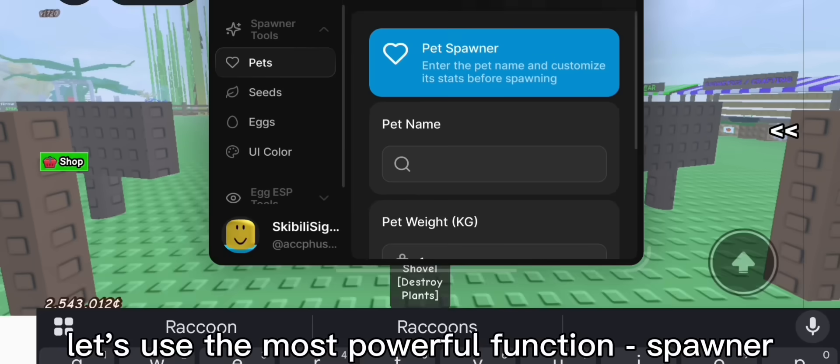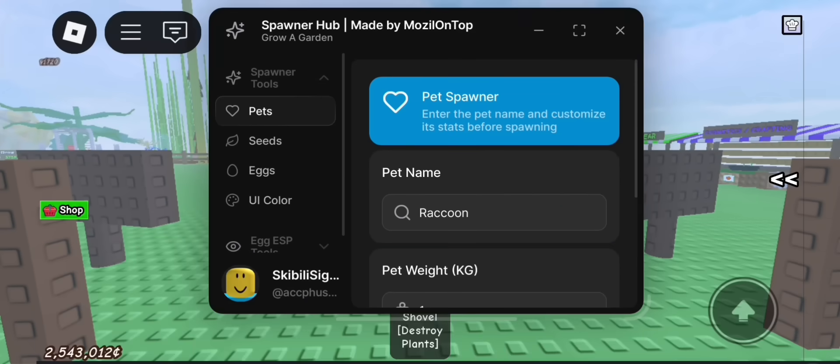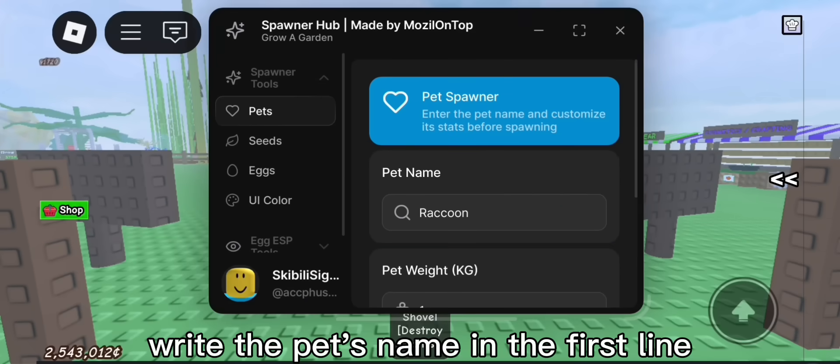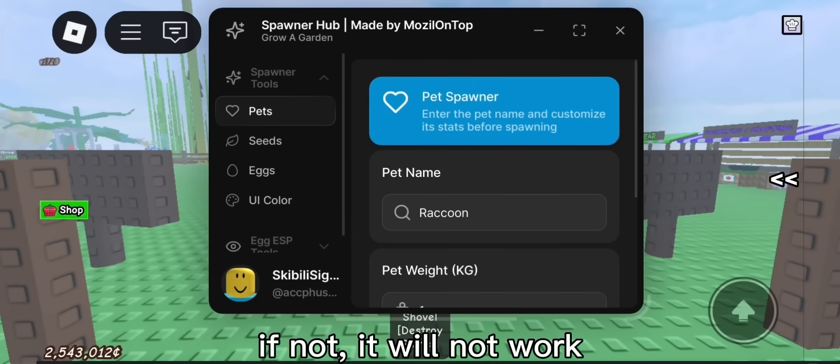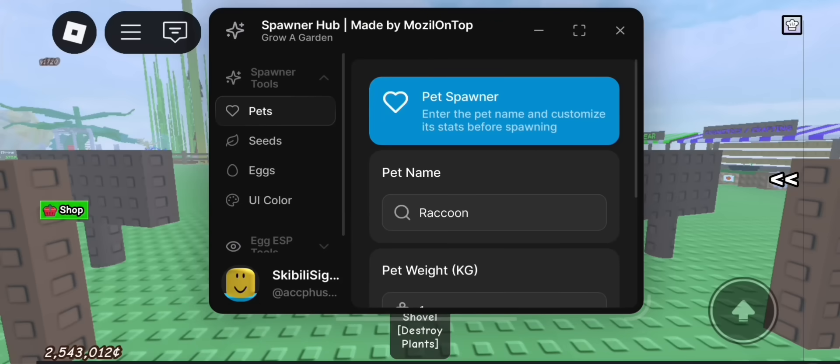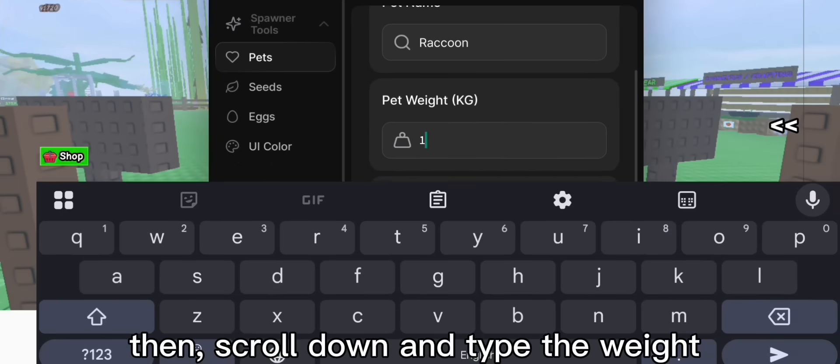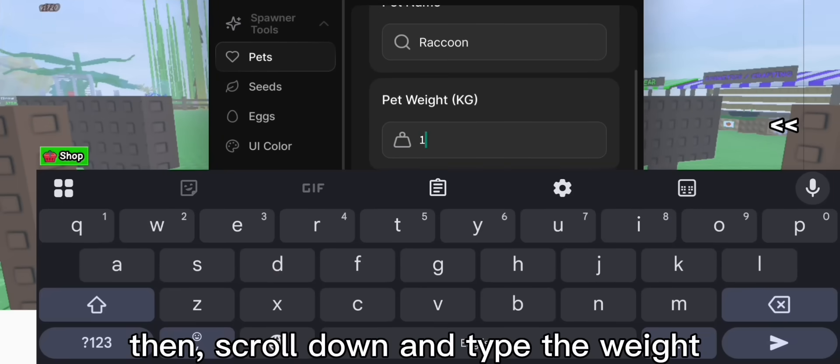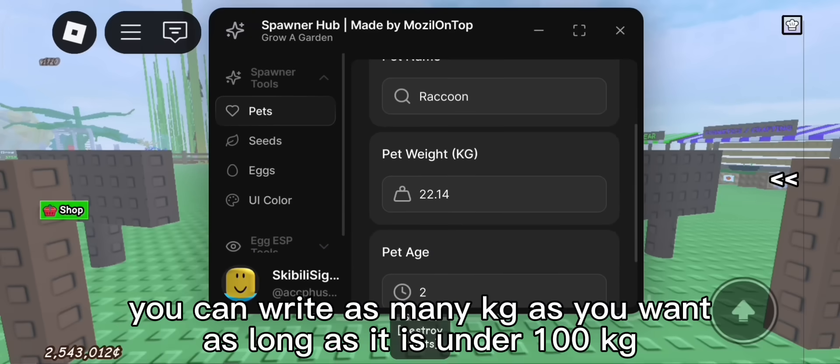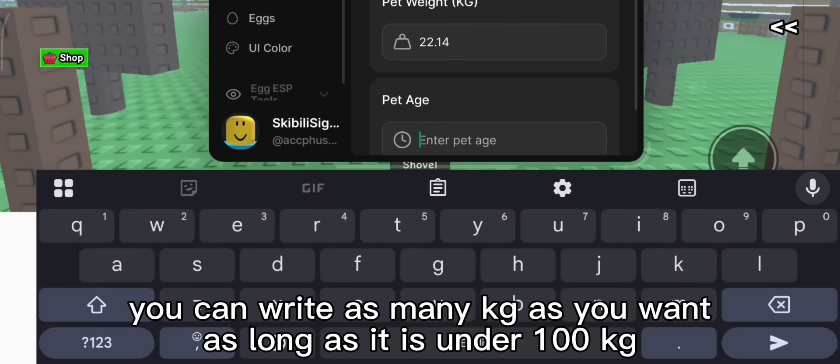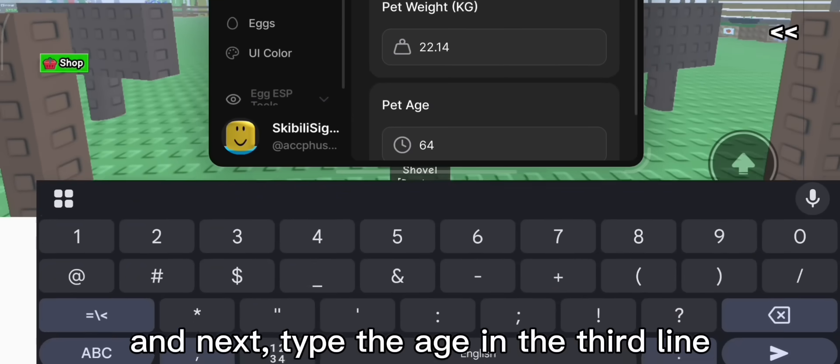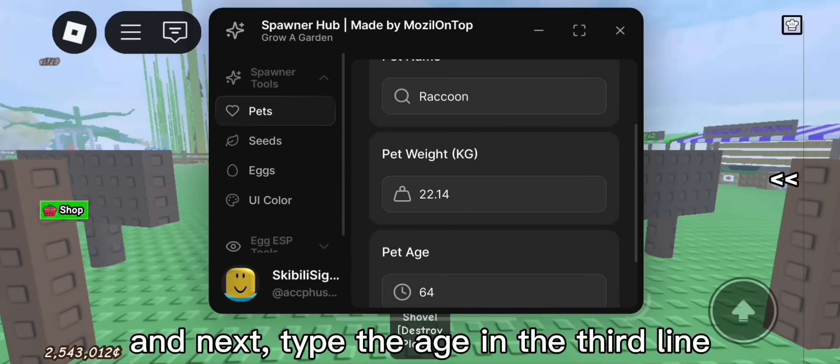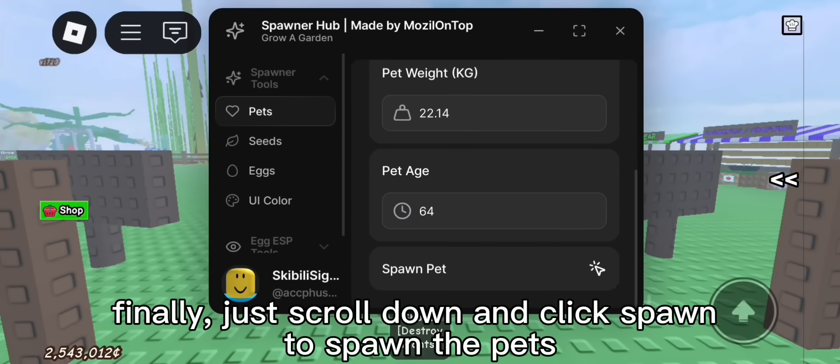Let's use the most powerful function, spawner. Write the pet's name in the first line. Remember to write it with correct lowercase and uppercase. If not, it will not work. Then, scroll down and type the weight. You can write as many kg as you want as long as it is under 100 kg. And next, type the age in the third line. Finally, just scroll down and click spawn to spawn the pets.